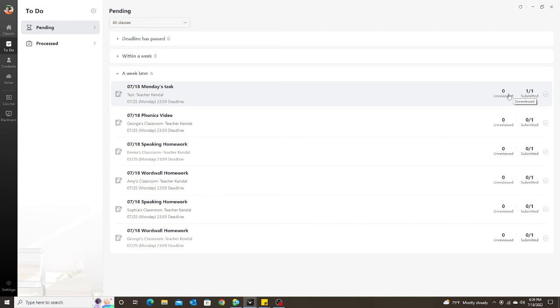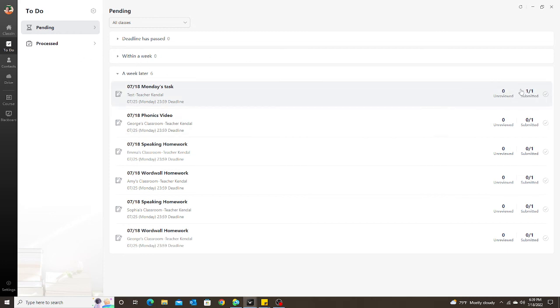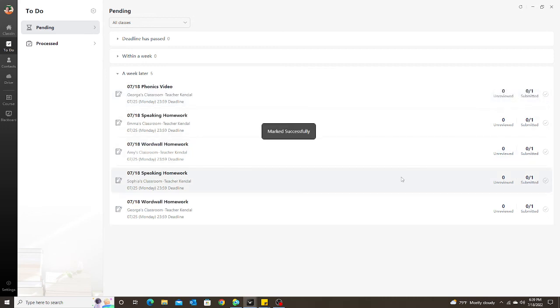If I want to get rid of it, I don't want it on the screen anymore because I only want to see what I have left to check, I can now change it to processed. So I go to this little check mark and I could mark as processed.